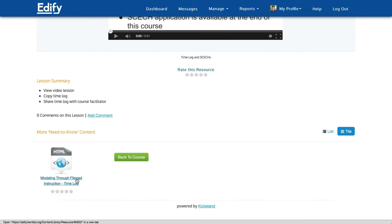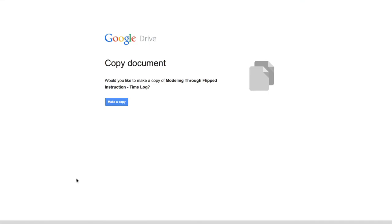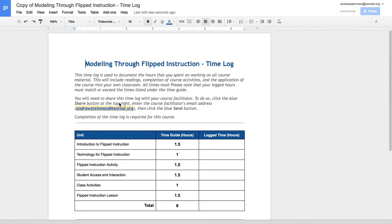Click on this link and you'll be prompted to make a copy of the time log. Now you need to be logged into Google to do this. If you are not already logged in, you'll be asked to do so. Once you're logged in, you can then click on the blue Make a Copy button and this will make a copy of the time log that you can now edit as you complete different activities throughout this course.